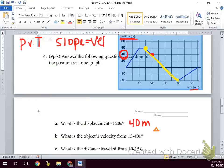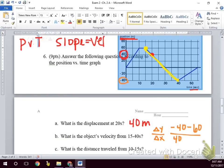Change in y over change in x. So our final y value is negative 40, our initial y value is positive 60, our final x value is 40, and our initial x value is 15. The first coordinate is x and the second is y — y values go on top and x values go on the bottom of the slope formula.